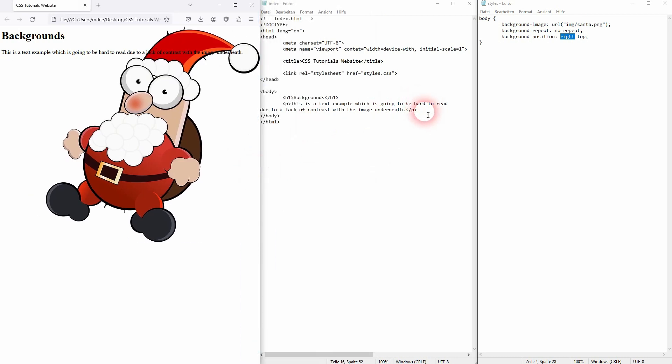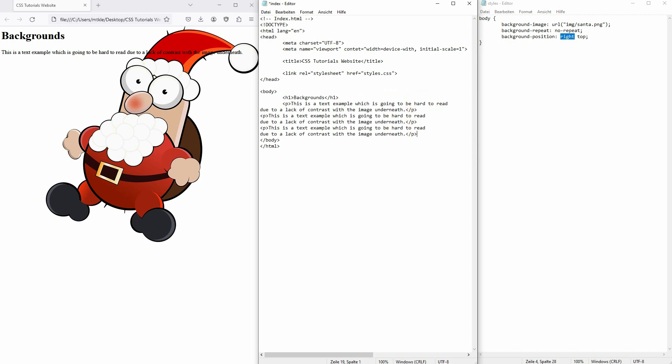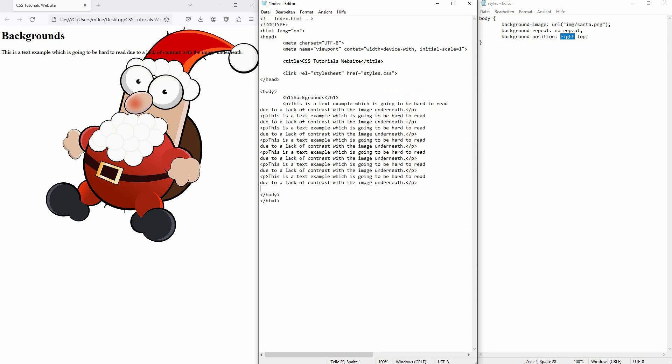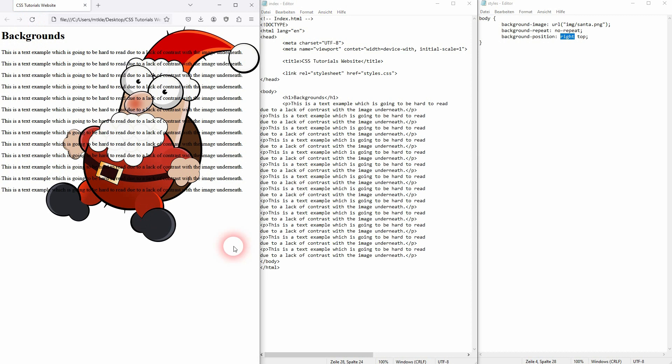We've got one more property, which is the attachment, and the attachment allows you to adjust the behavior when the site is being scrolled. So let me add a couple of paragraphs so that we have a bigger text element here. Maybe I'll add even more so that we can see something actually happening.